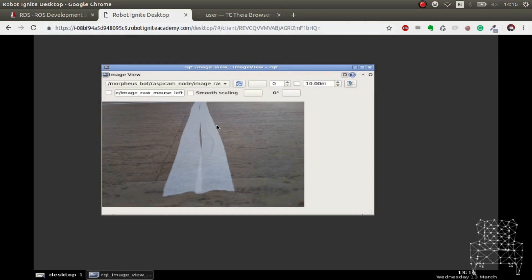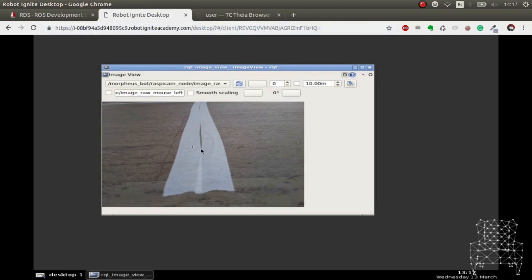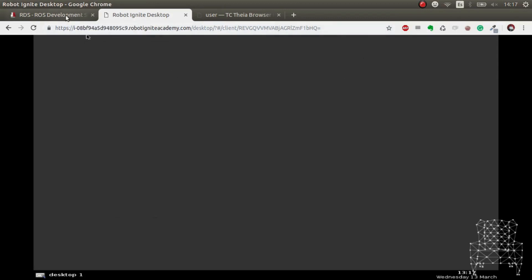So as you can see, we can now see what the real robot is seeing. And bear in mind that this could be done having the robot in China and me being in, I don't know, in United States. So bear that in mind, it doesn't matter if you're in a local Wi-Fi or whatever, it has nothing to do with that.